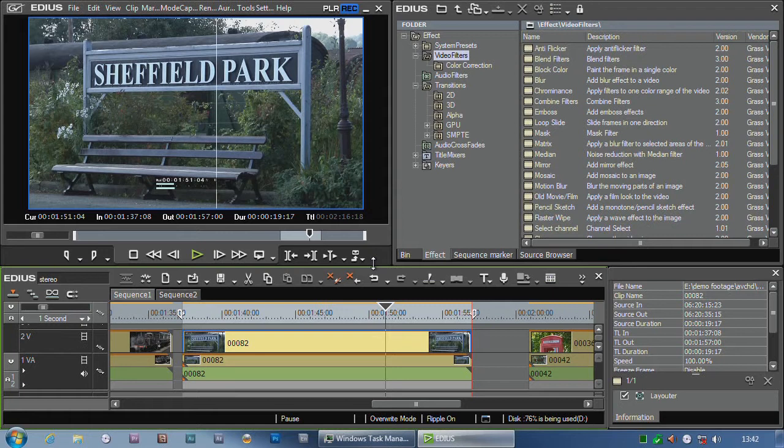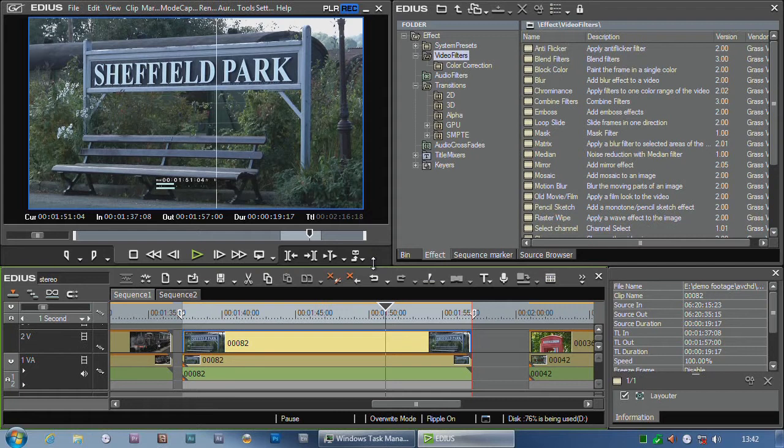There are some limitations on the preview version. Obviously the first thing is it's a preview version. It's not the finished thing. It's not as stable as normal EDIUS because it's not finished. It's a work in progress. If you start to use it and it crashes more than EDIUS, don't moan. It's a preview version.